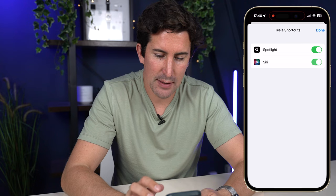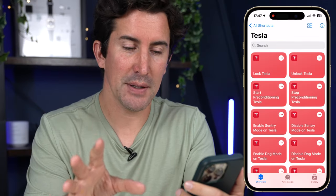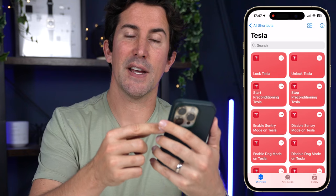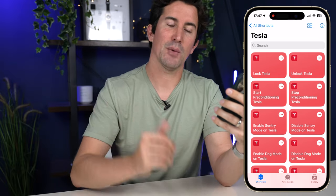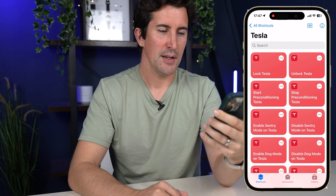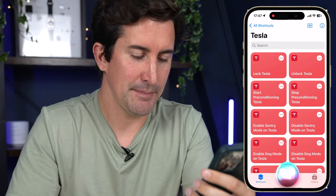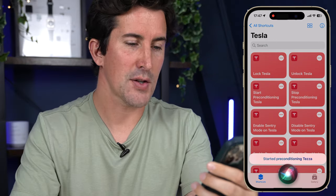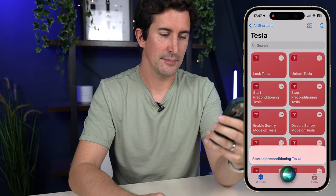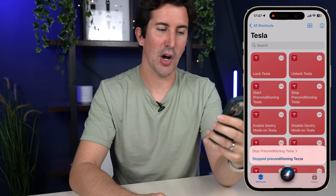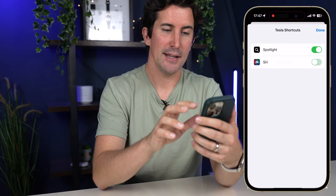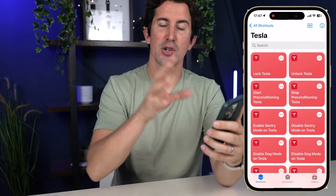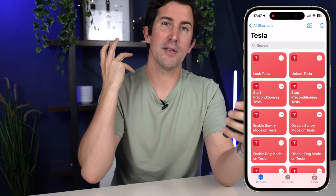I'm going to turn on Siri shortcuts just to show you how they work. I've enabled Siri — I'm going to hold the button to activate it rather than say the catchphrase, since that might set yours off too. 'Start preconditioning Tesla.' You can see it started preconditioning. 'Stop preconditioning Tesla.' And you can see it's stopped. Bear in mind — once you've turned on Siri for the very first time, you don't have to be within the Shortcuts app. You can do it while your iPhone is completely locked, phone in your pocket, or from your watch.